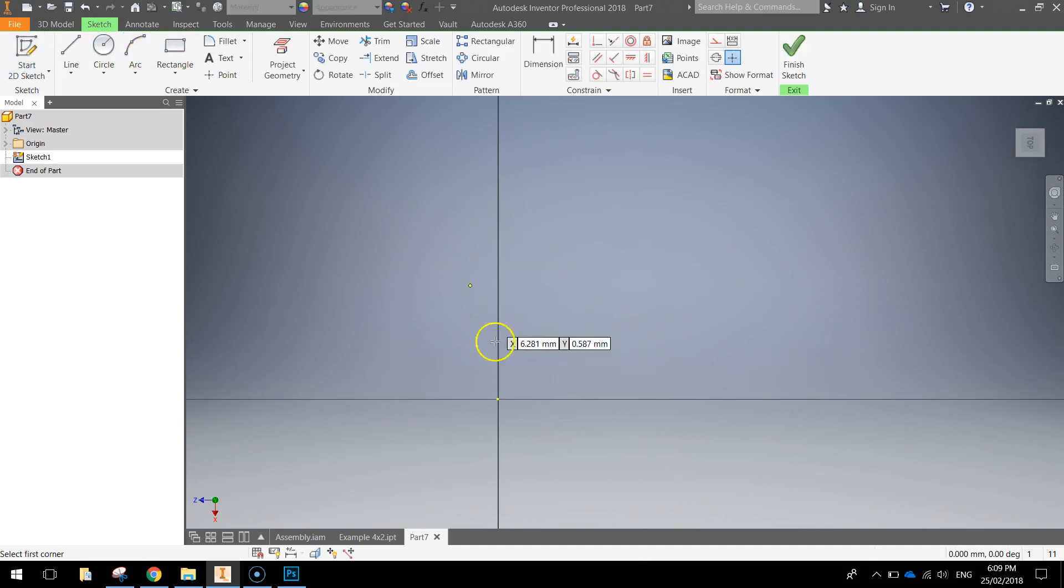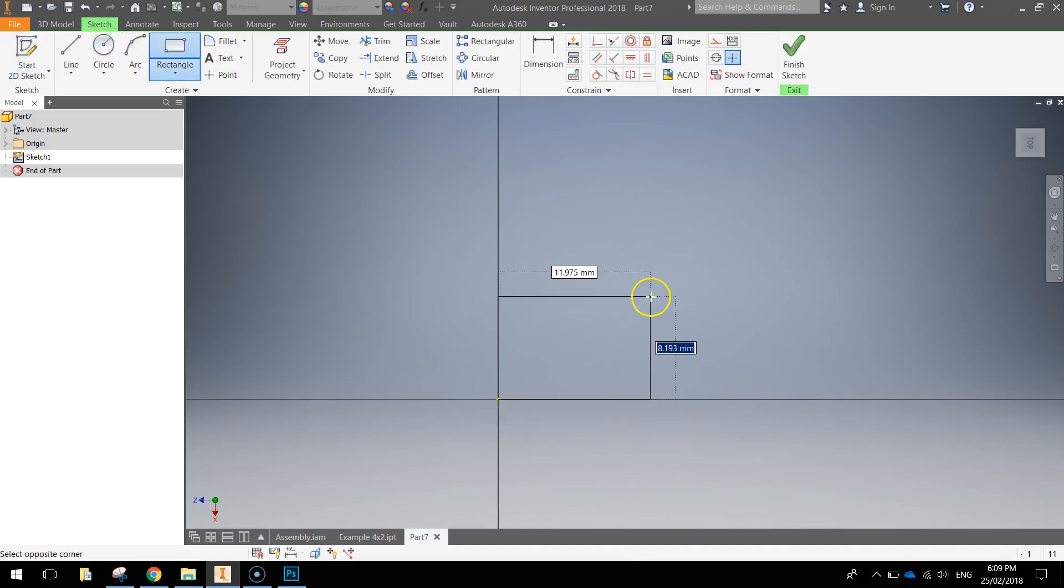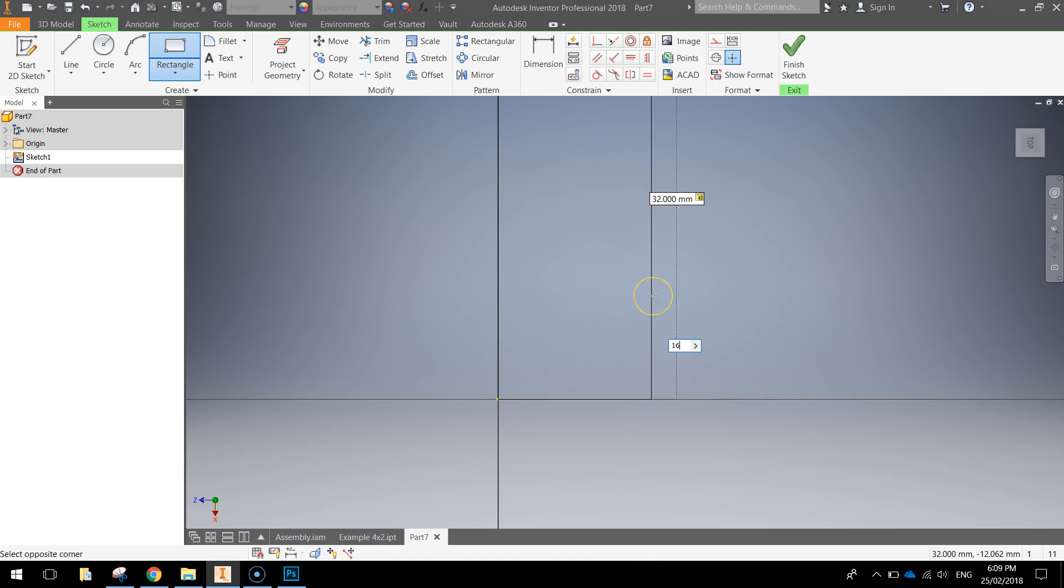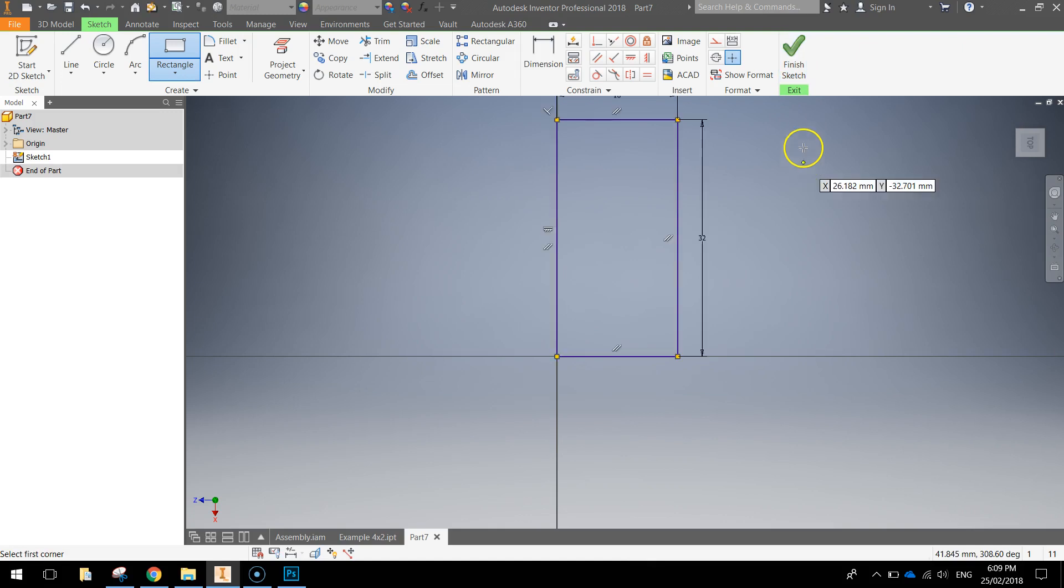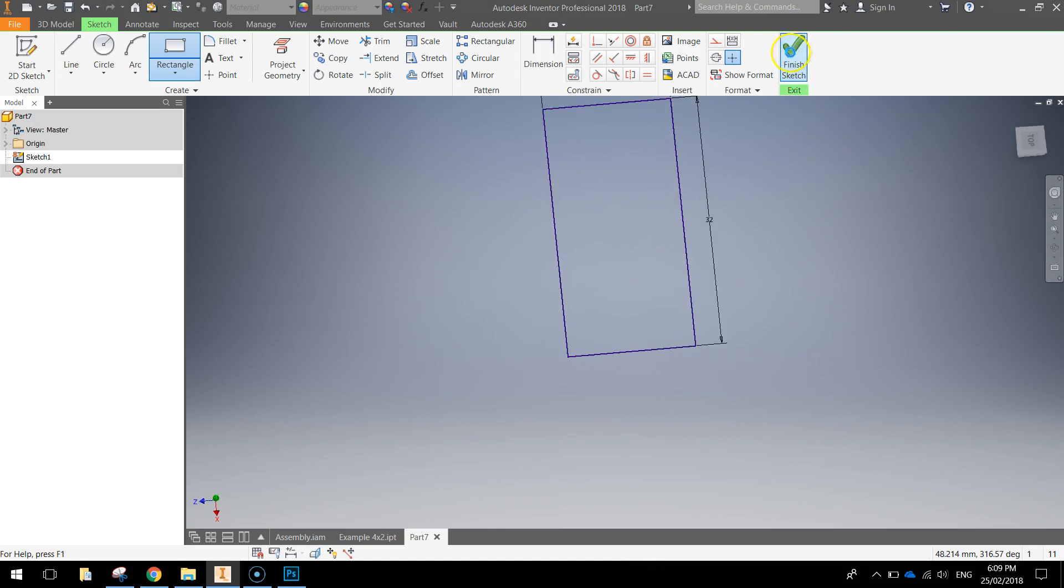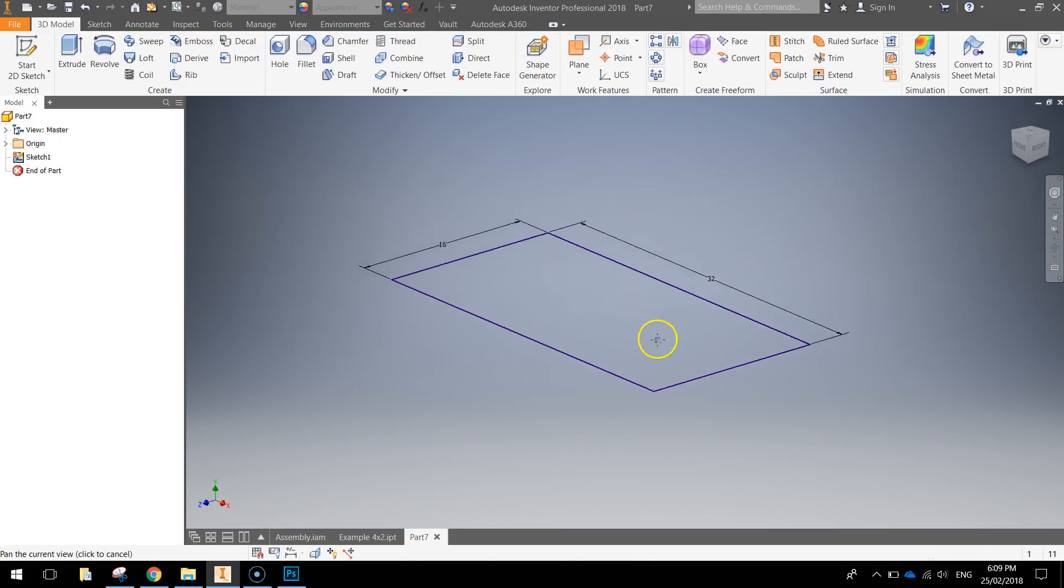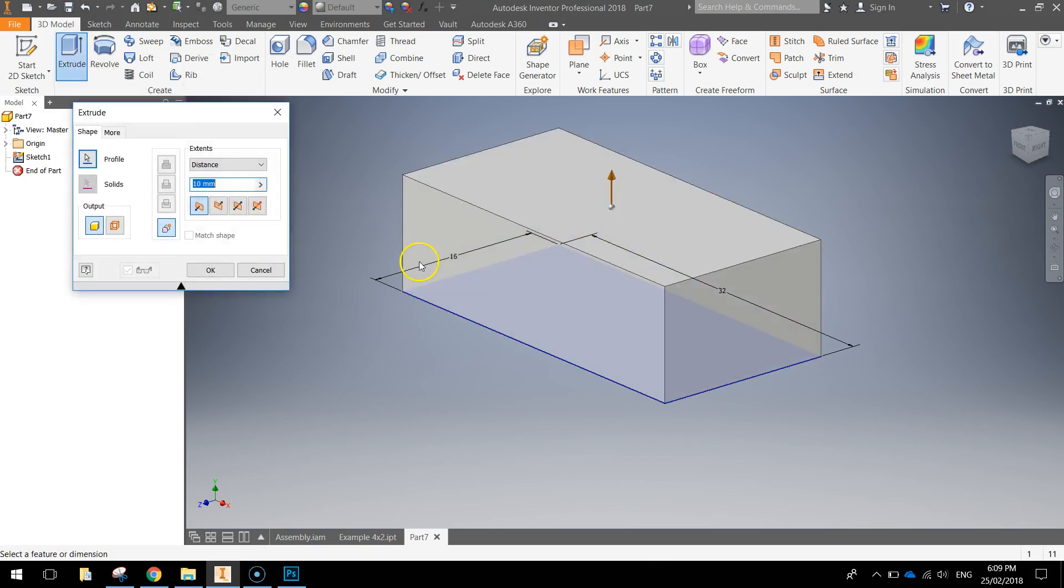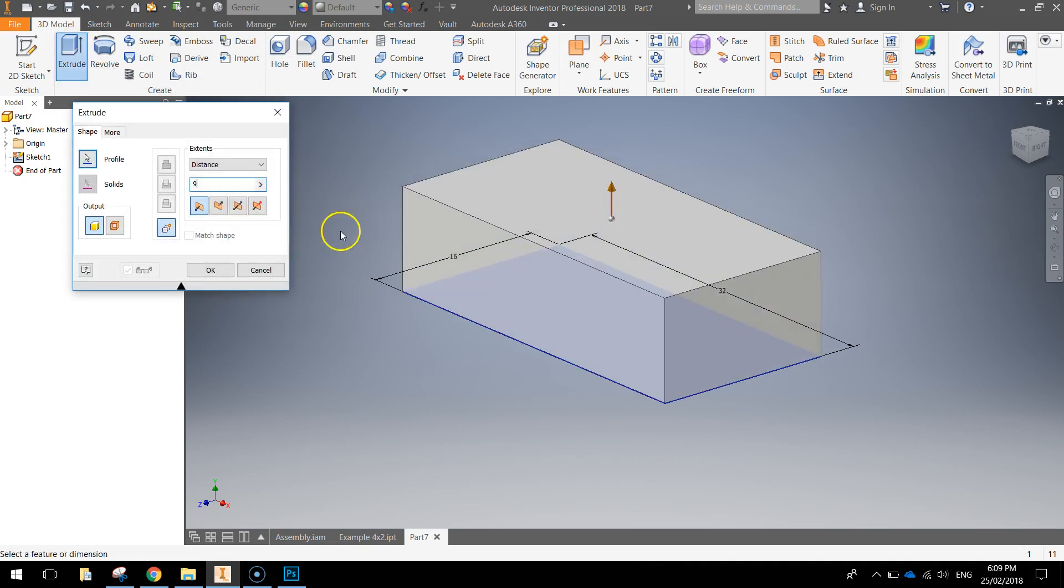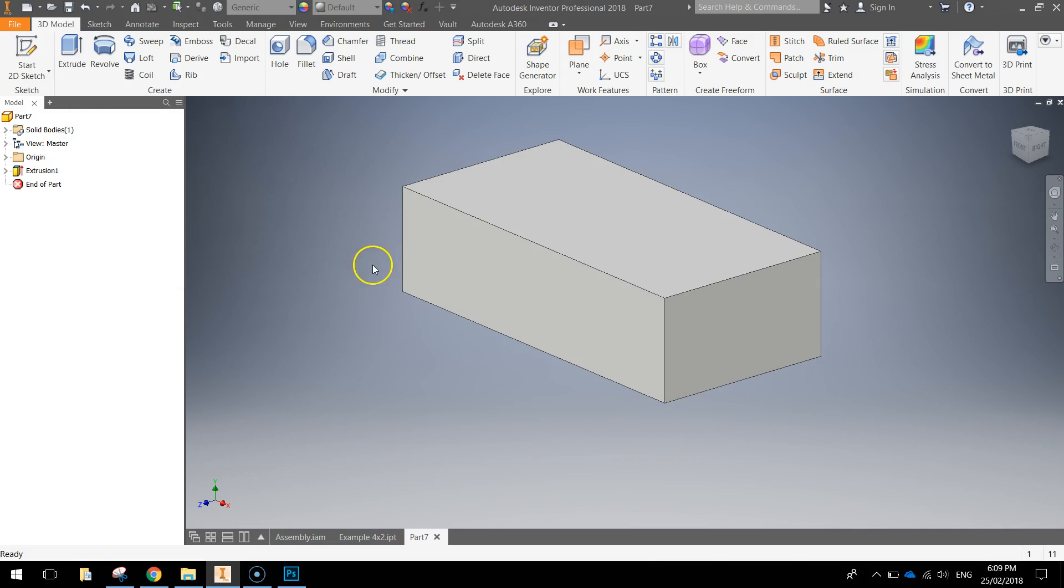We're going to start with a rectangle that is going to be 32 by 16mm in size. And once you've got that, just press Enter and finish the sketch. We're then going to extrude that 32 by 16 rectangle a total distance of 9mm. Then we'll click OK.